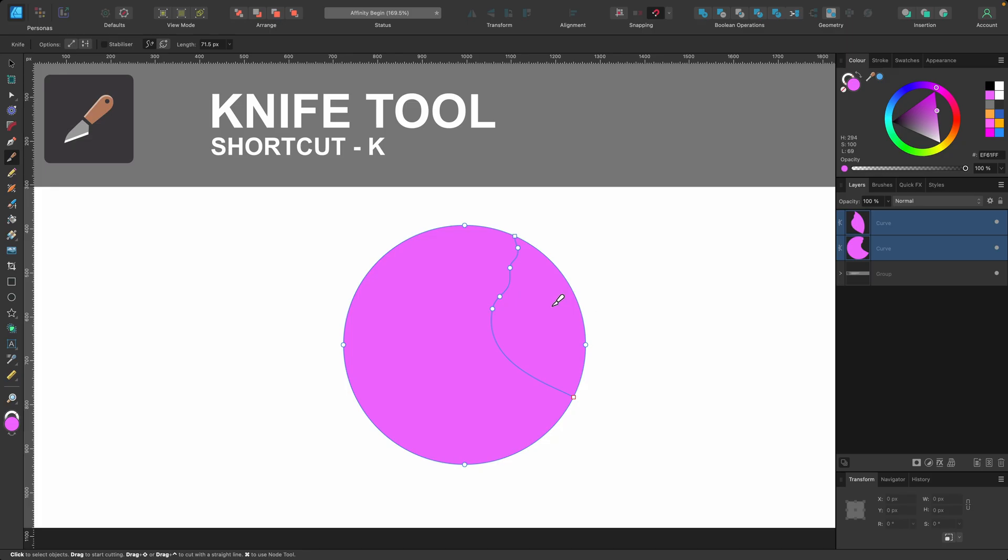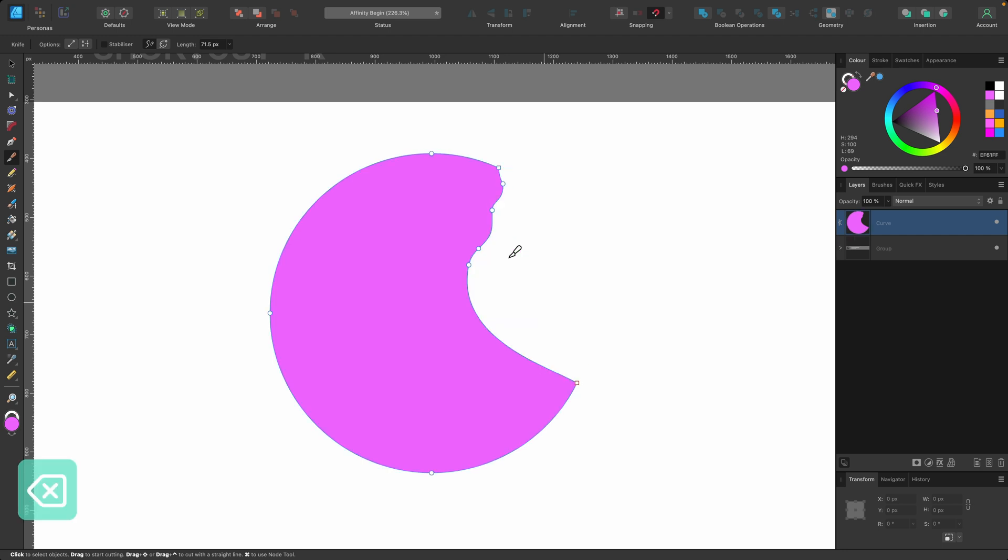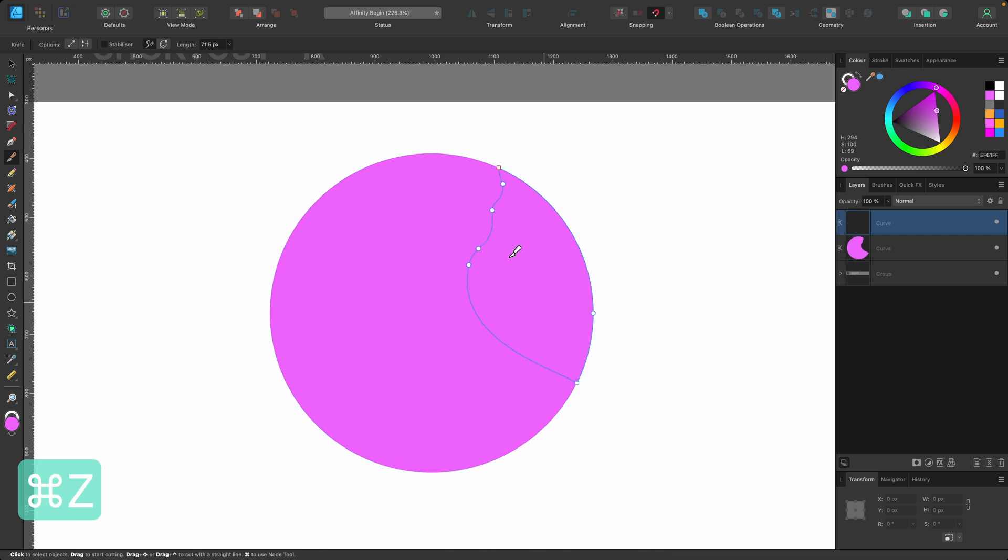And what I can do, just while still in the knife tool, I can click once on that section and it's highlighted it. And I can either press delete, and that's just gotten rid of that section, or I can press command Z to go back.